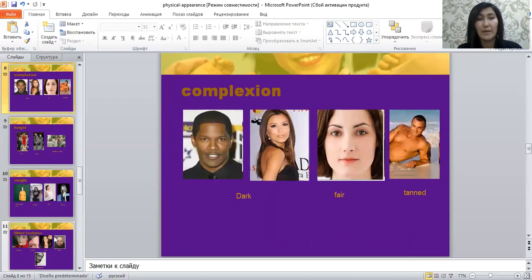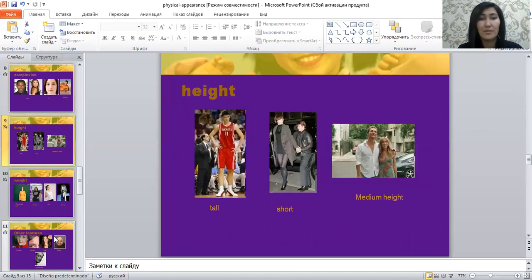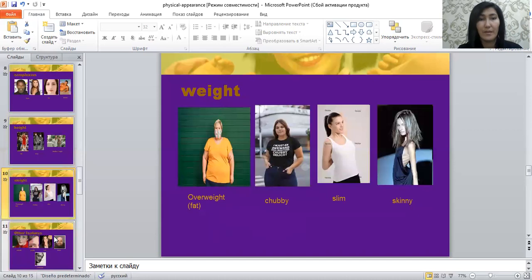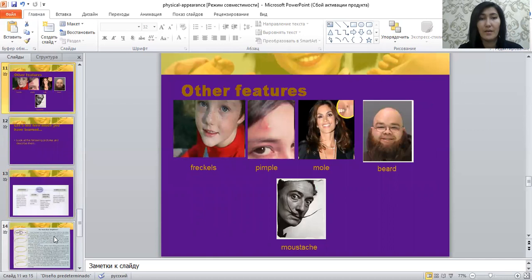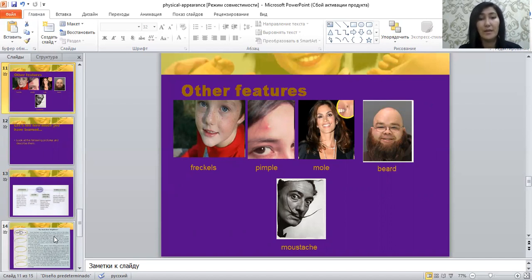For face complexion, you can use: dark, fair, and tint. For height: tall, short, or medium height. For weight: overweight, chubby, slim, or skinny. And for other specific features of a person: freckles, pimple, mole, beard, mustache.